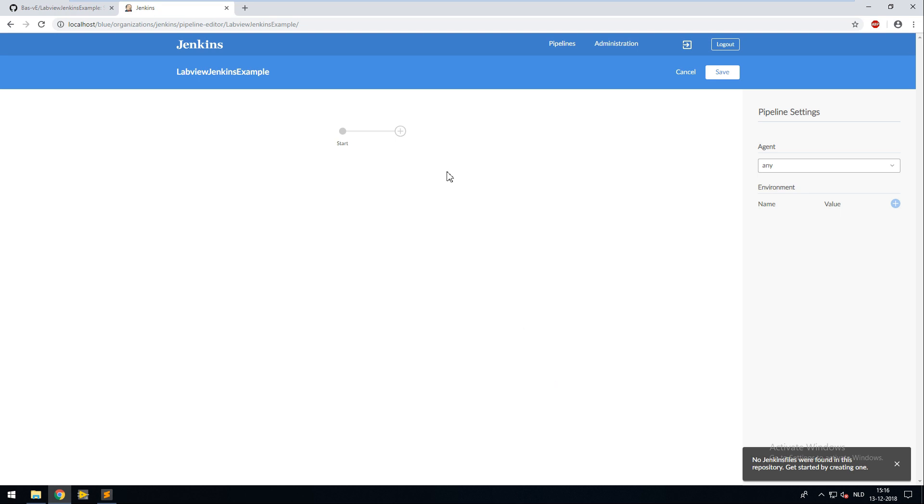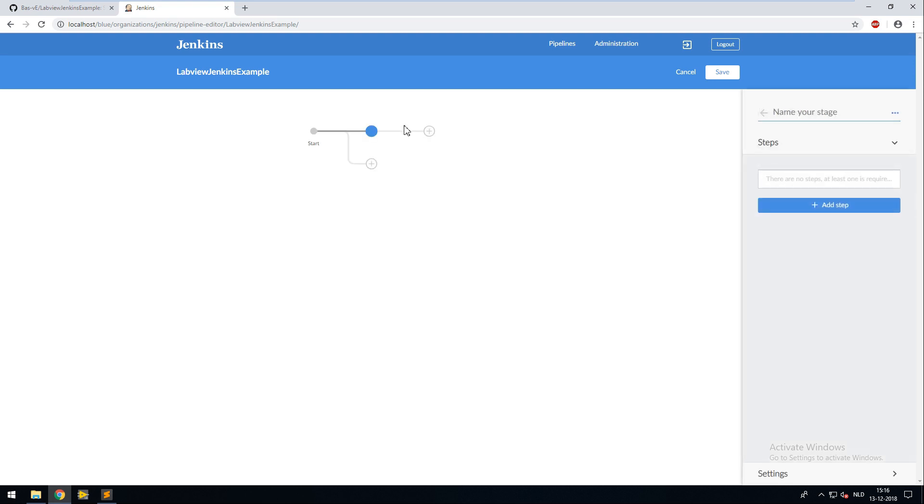This is what an empty pipeline looks like. In this first step Jenkins will check out your repository by default.